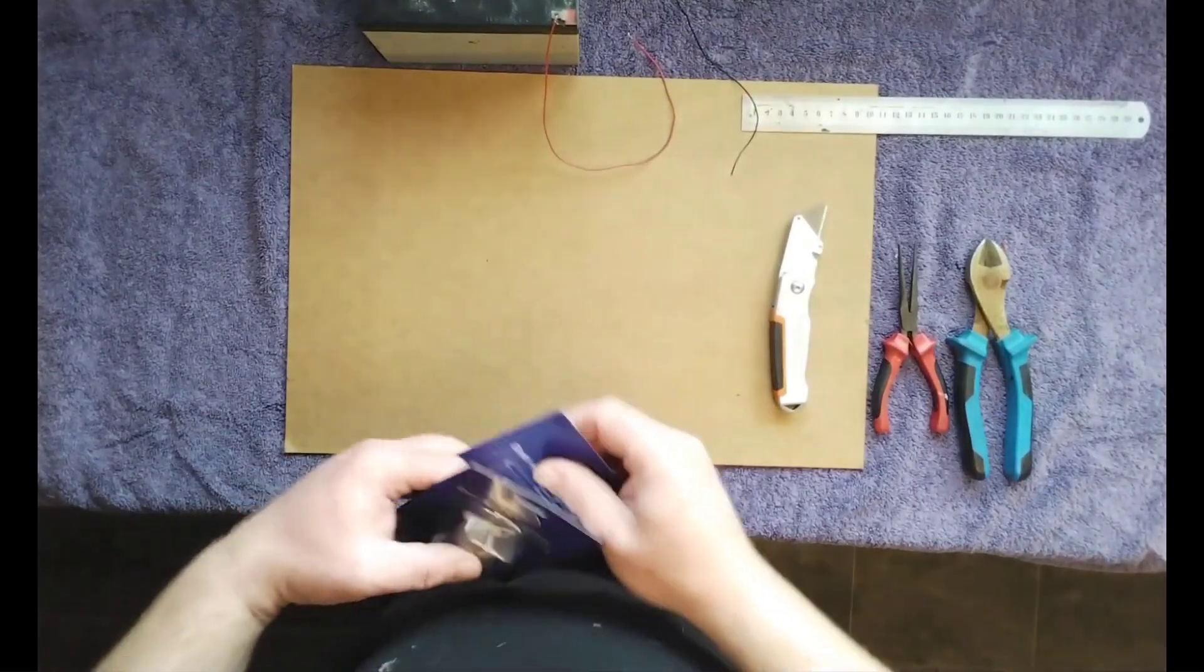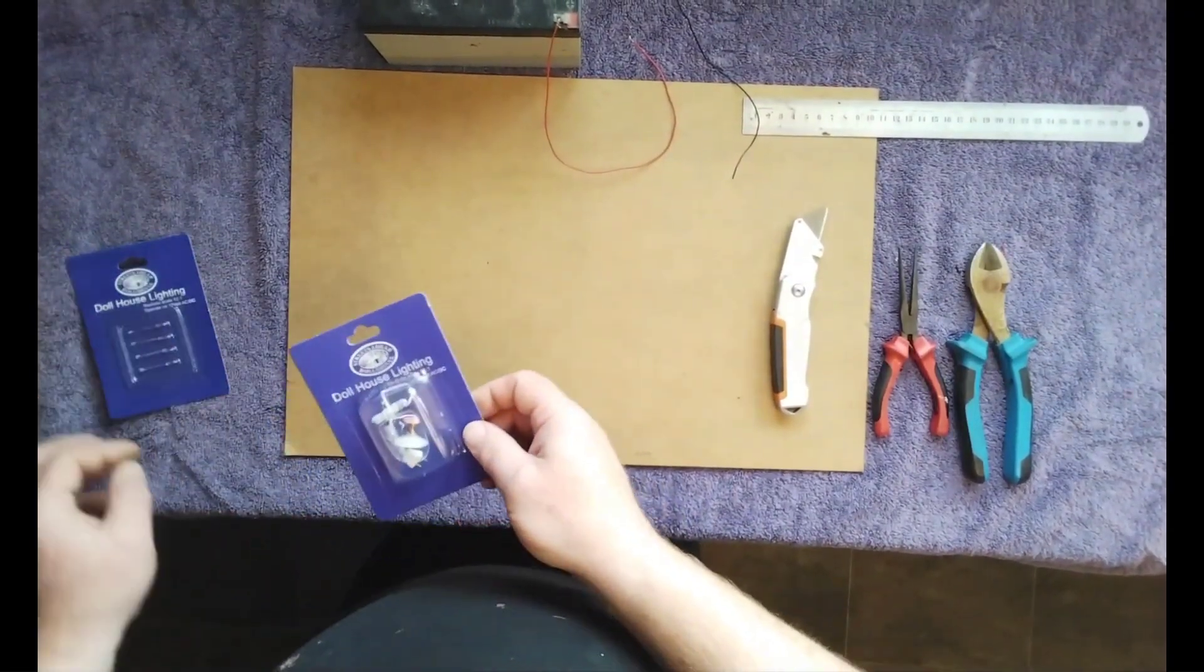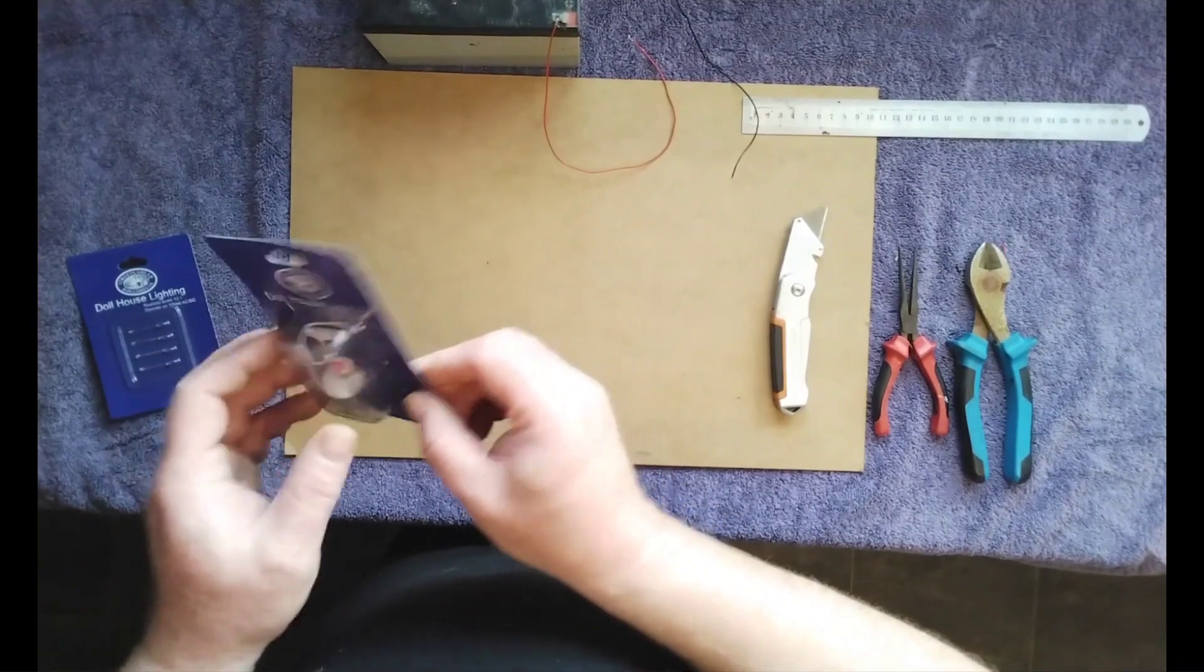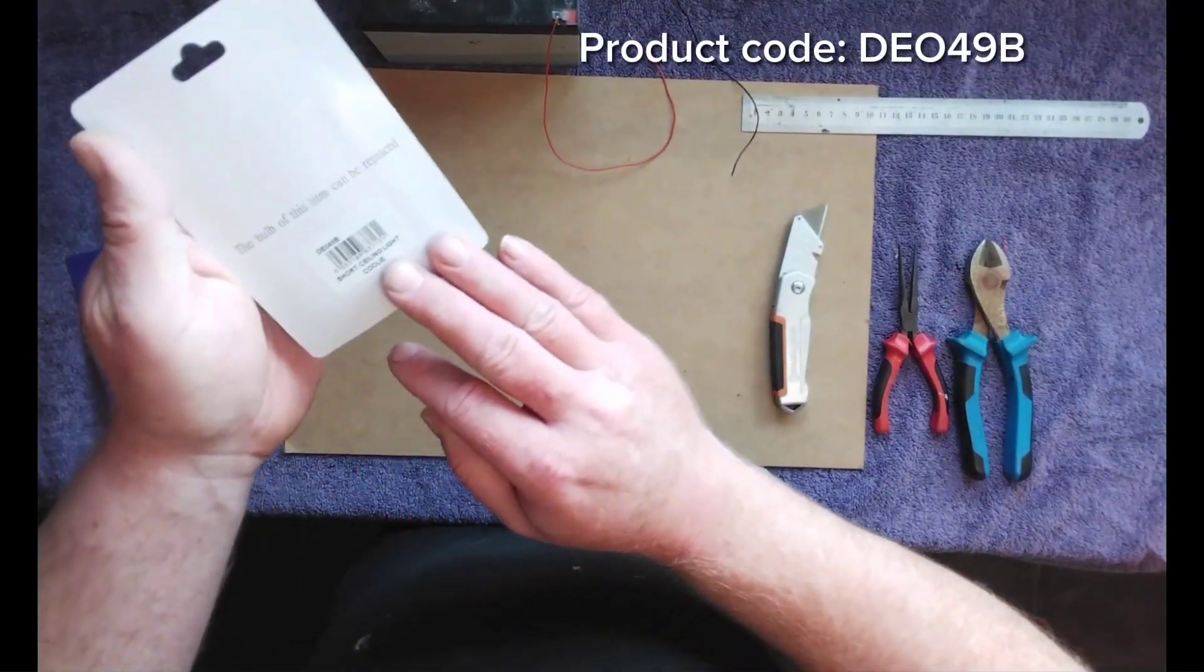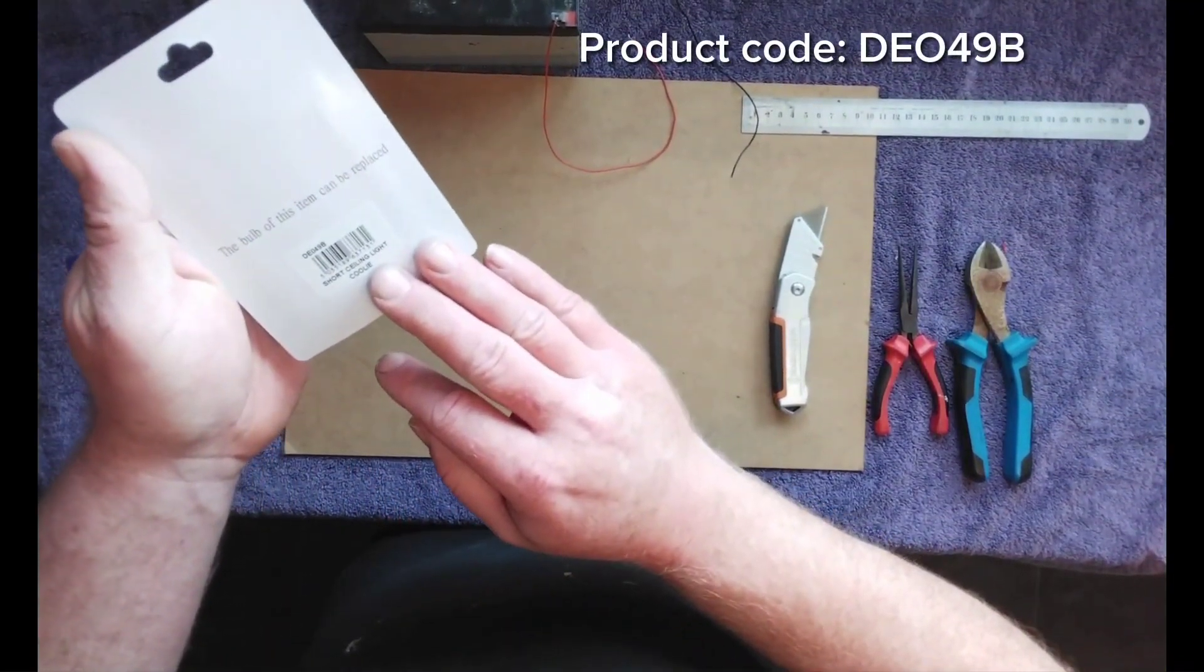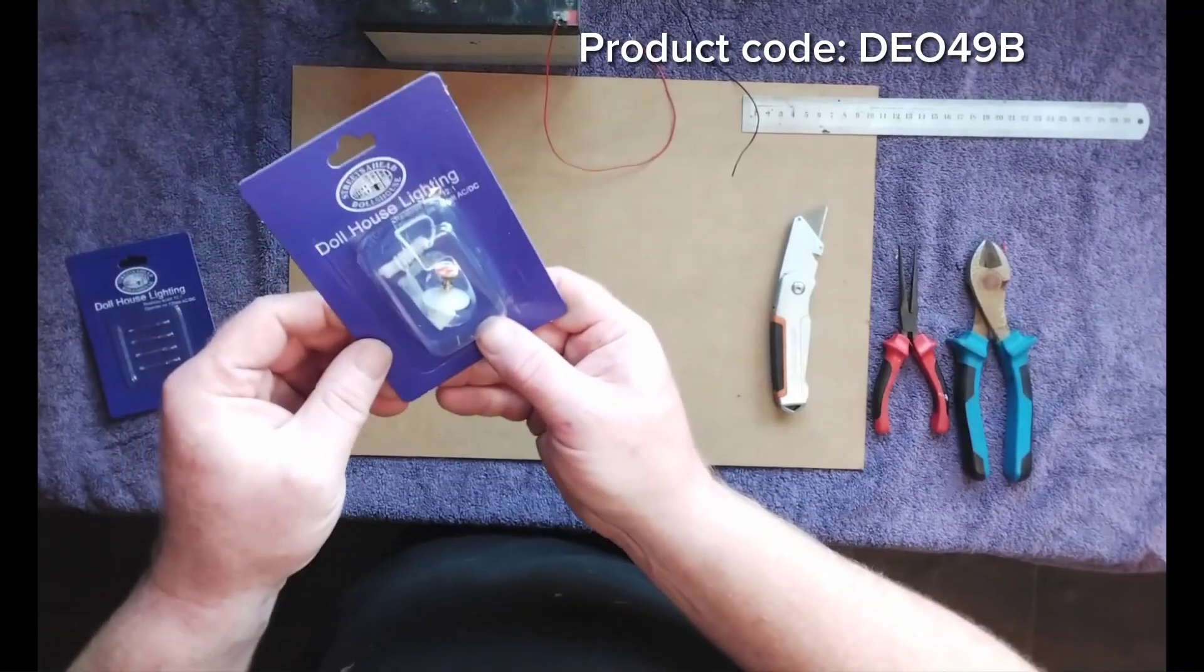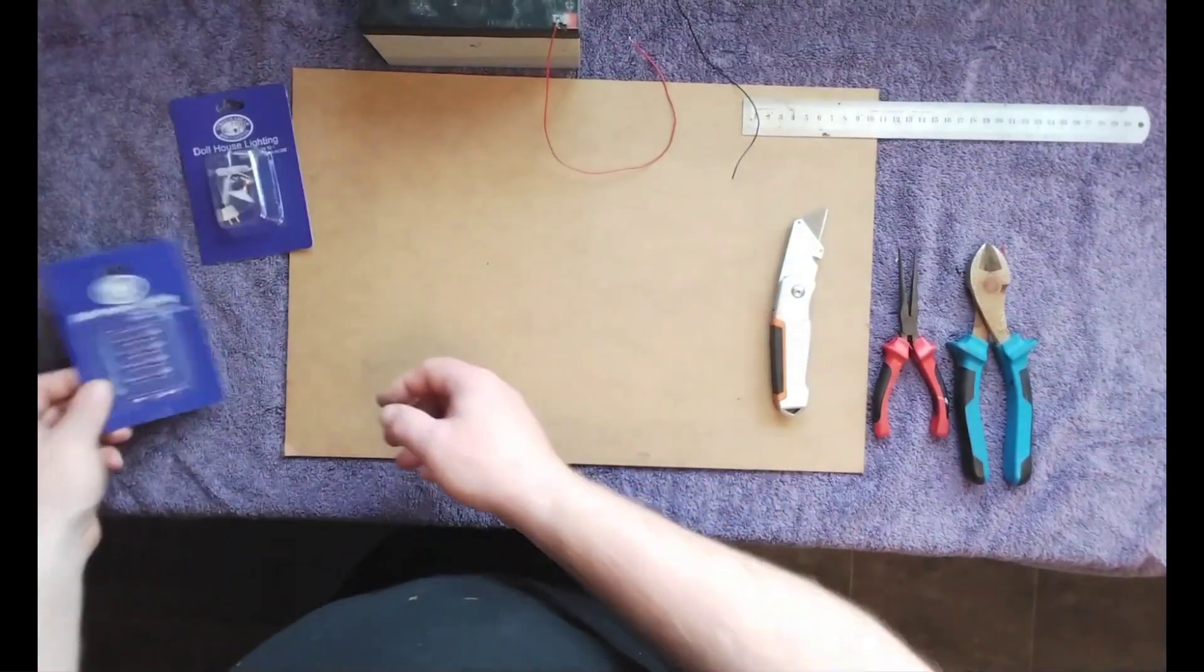Hi and welcome to Model Electronics, another video. Today we are going to be changing the bulb in the DE049B Dolls House Lighting section.